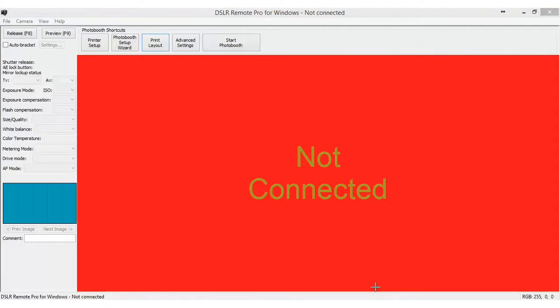Hello everyone and welcome to another DMV Photo Booth For Sale video training. In this training we will discuss importing and exporting different formats into your DSLR Remote Pro. So let's jump right into it.